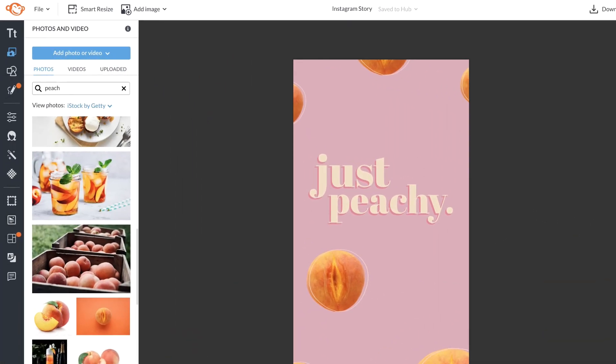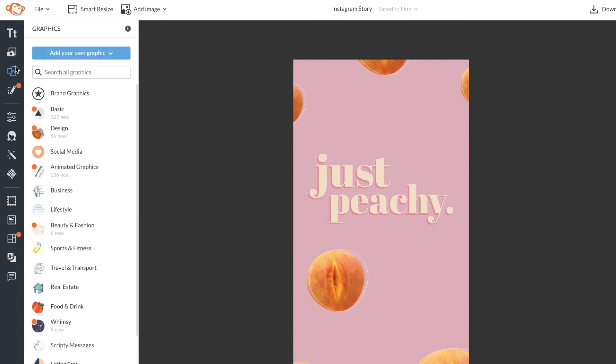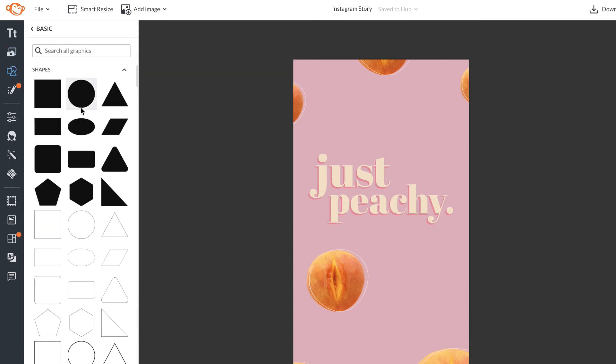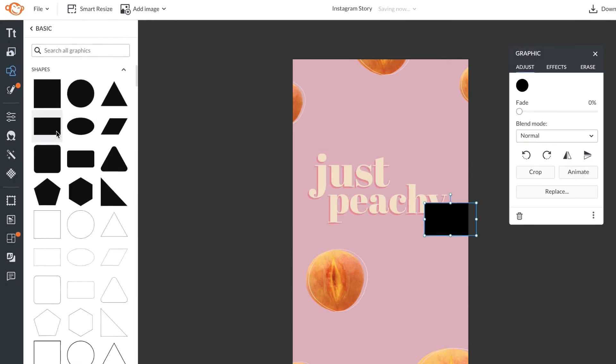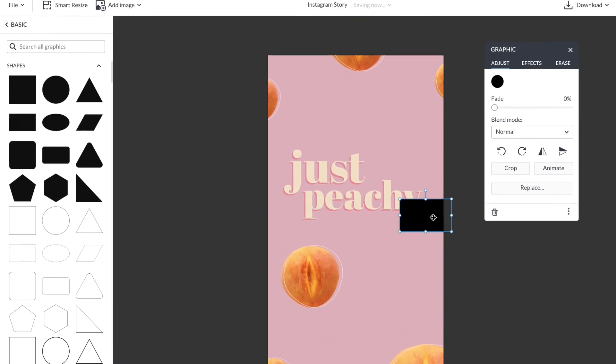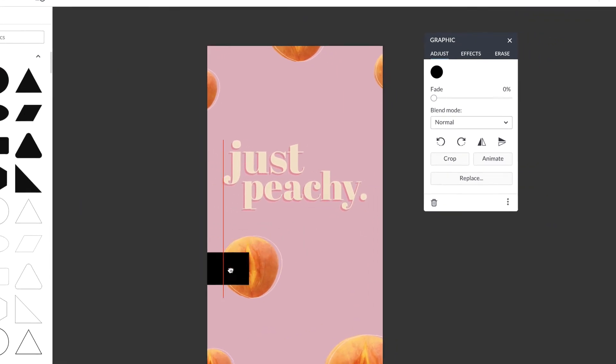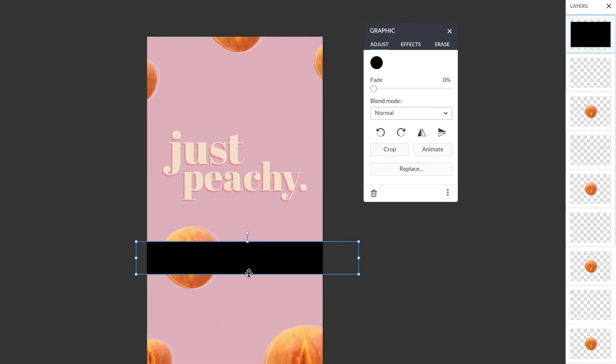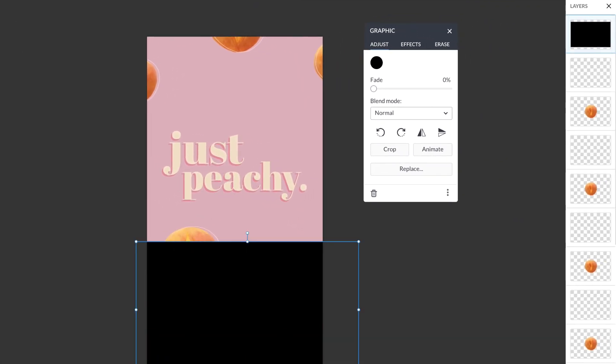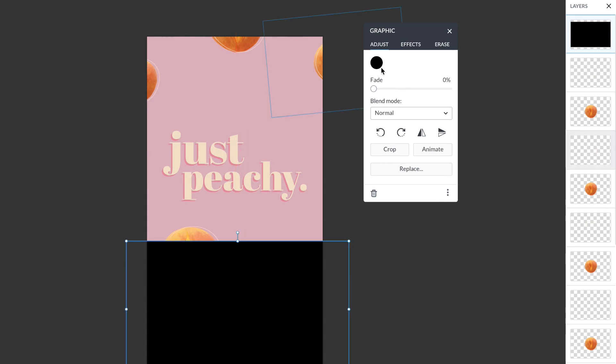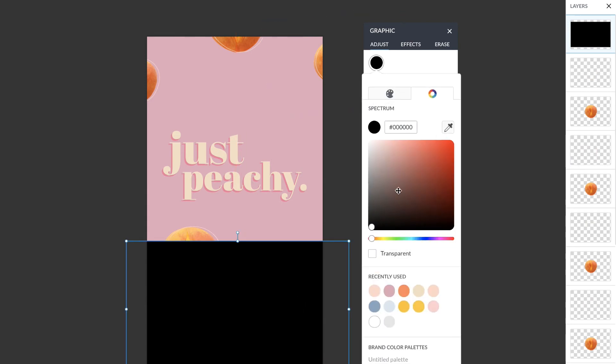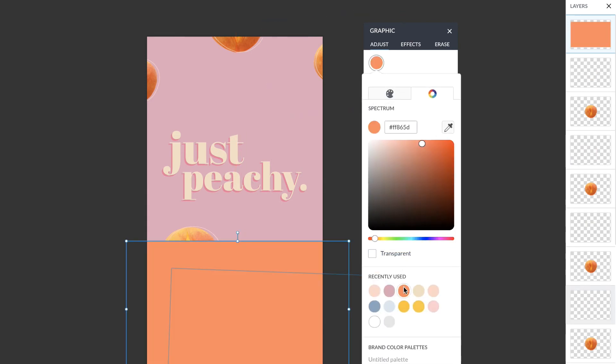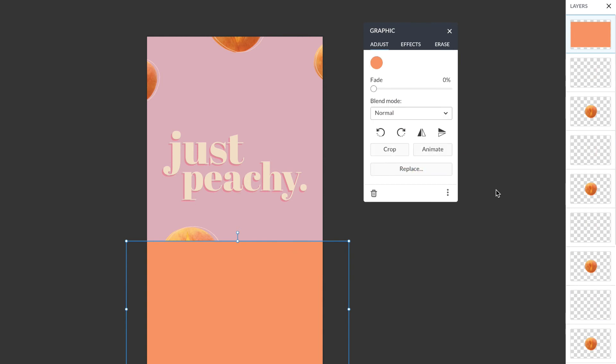Now to add some last touches to my design, I'm going to head to graphics and choose a basic graphic. This rectangle graphic is my go-to. Once I've placed it on my canvas and changed the color, I'm going to use the layers tab to drag it all the way to the back.